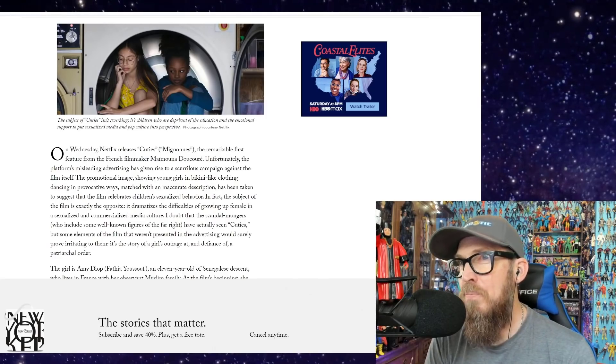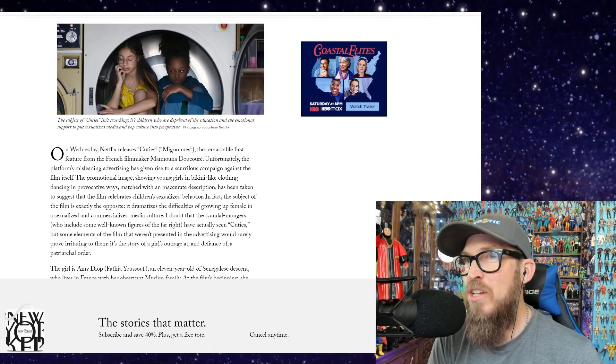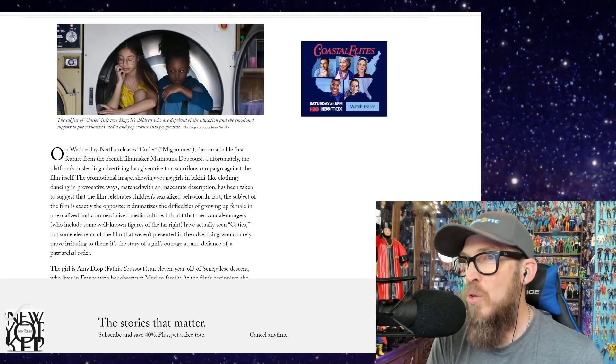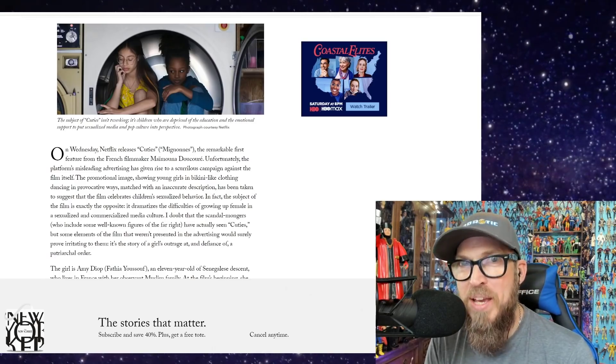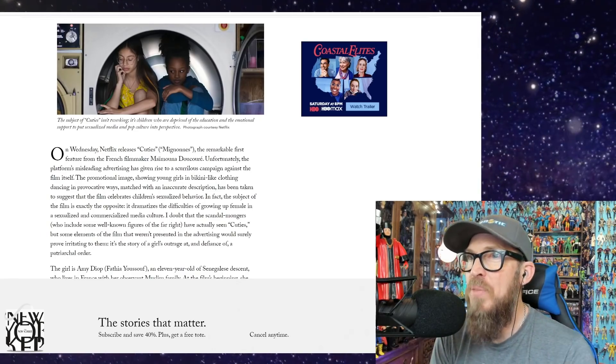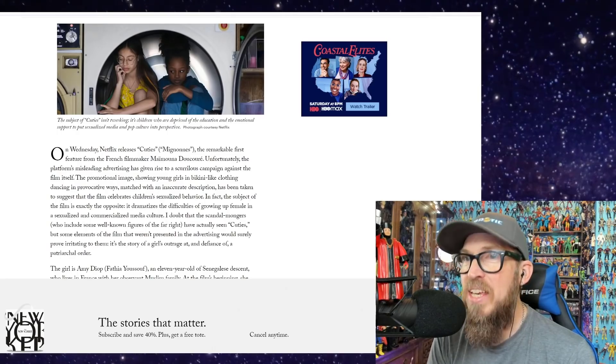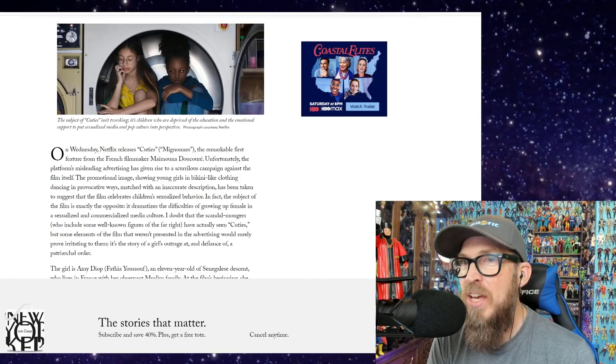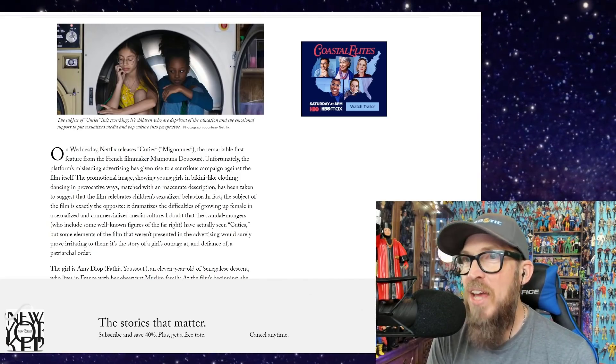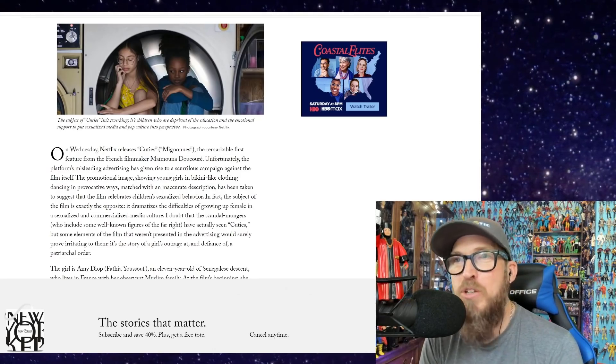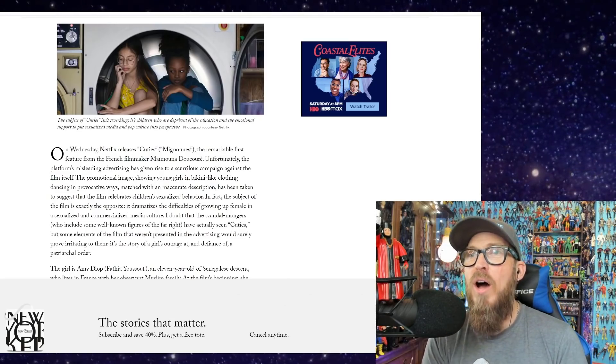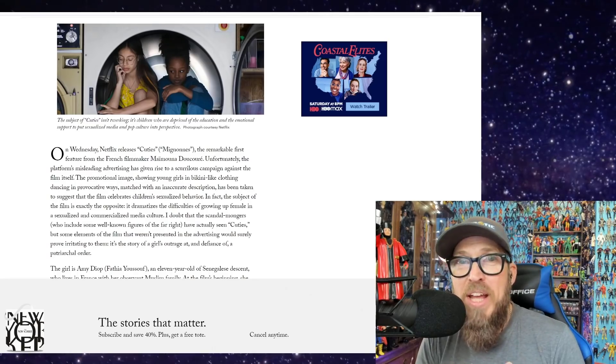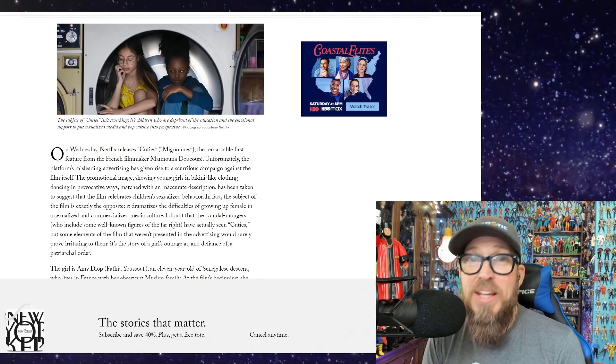I'm wondering why it won an award now. Matched with an inaccurate description has been taken to suggest that the film celebrates children's contextualized behavior. Of course, I'm using code speak—I have to on this platform to get this video out to as many people as possible. So please like, share, and subscribe. In fact, the subject of the film is exactly the opposite. It dramatizes the difficulties of growing up female in a contextualized and commercialized media culture, one that you are happy to advertise right here and defend on this platform. Now, before I even go any further, I don't want any government agency to come in and mandate what kind of film you can make.